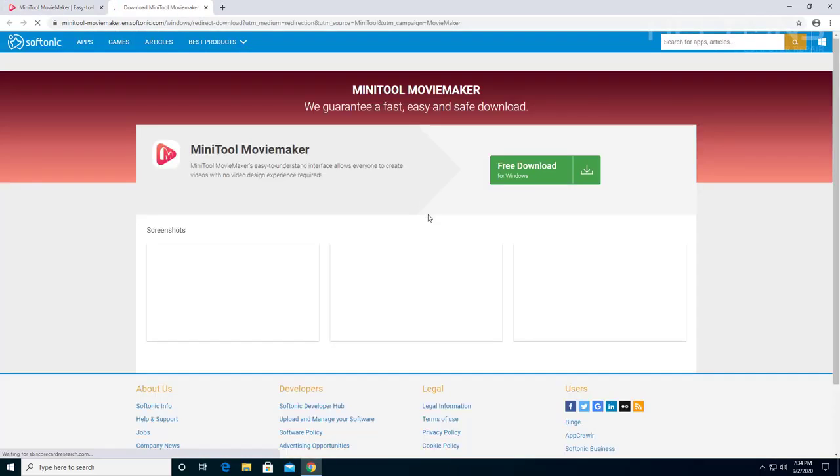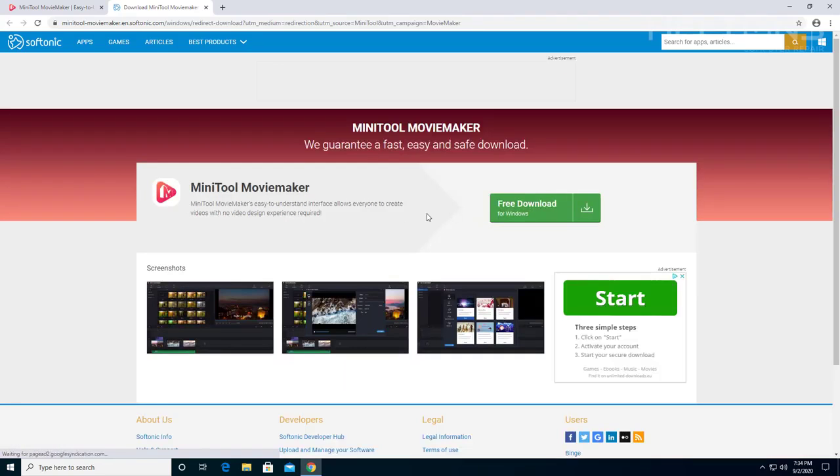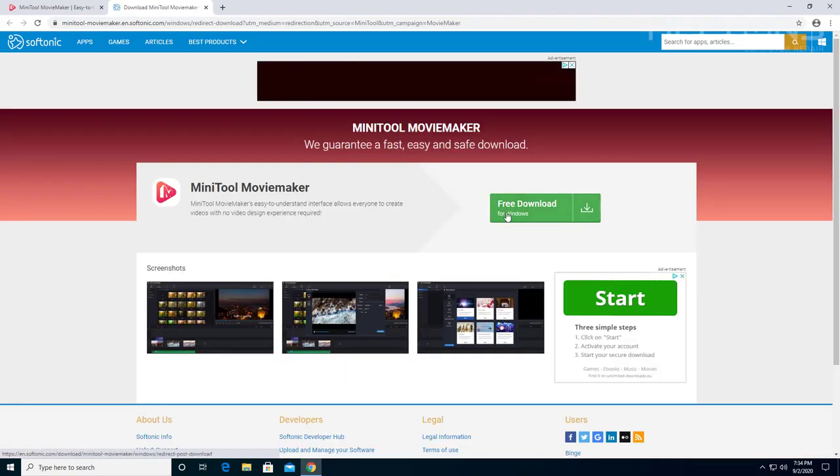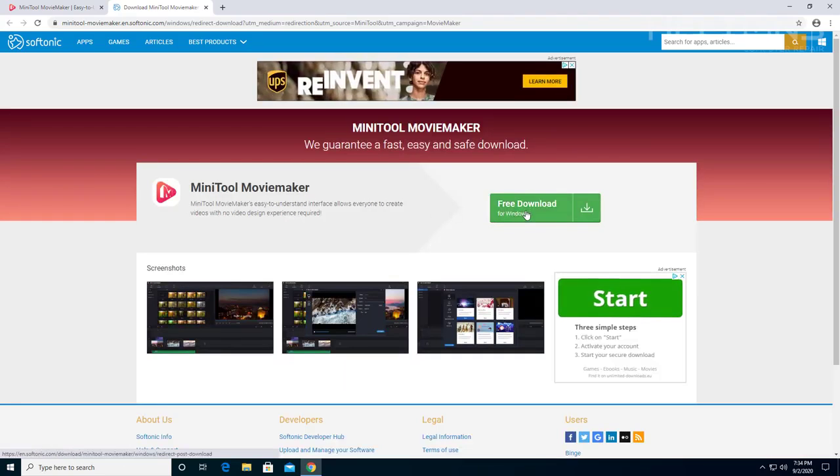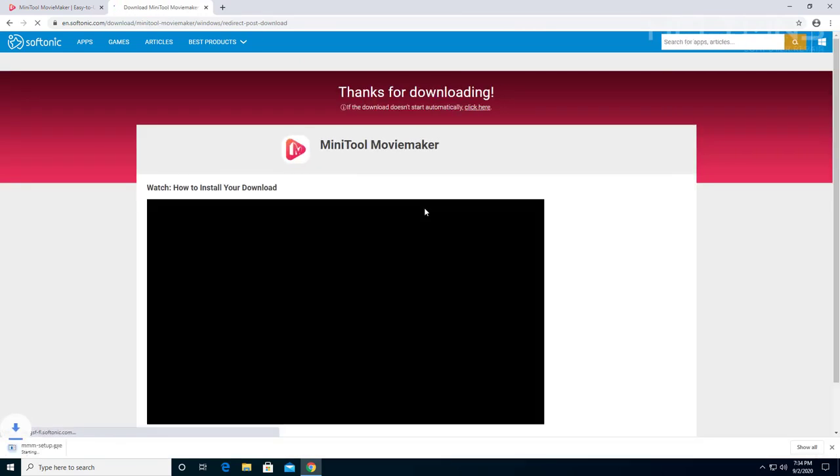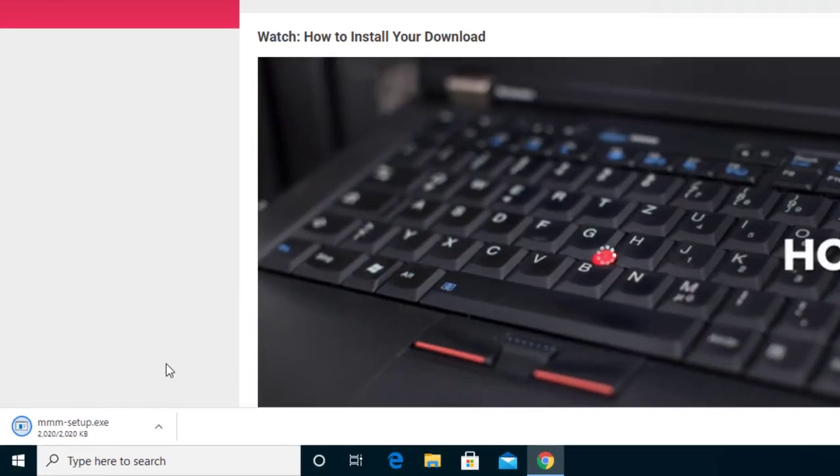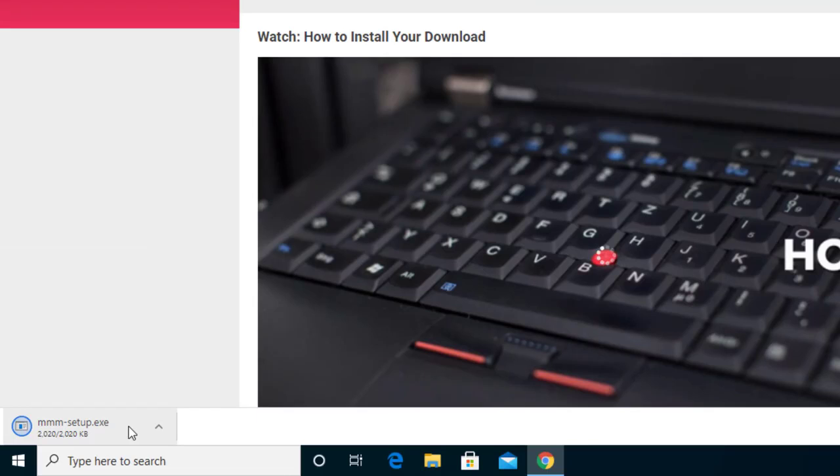It's taking us to a redirect site from Softonic. Let's select that. Here it is. You'll select the free download. Let's see if it comes up. There it is on the left down corner. It's downloading right now.